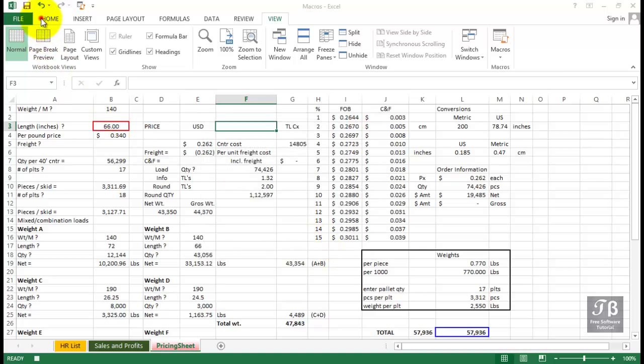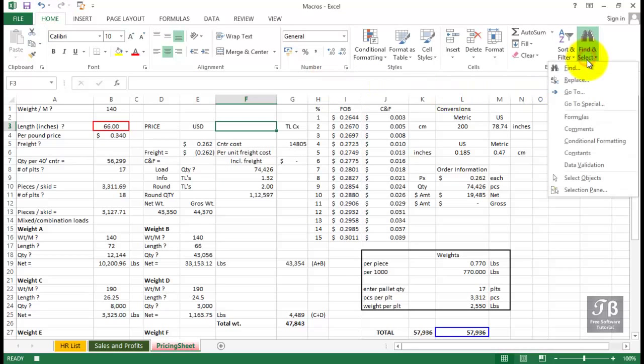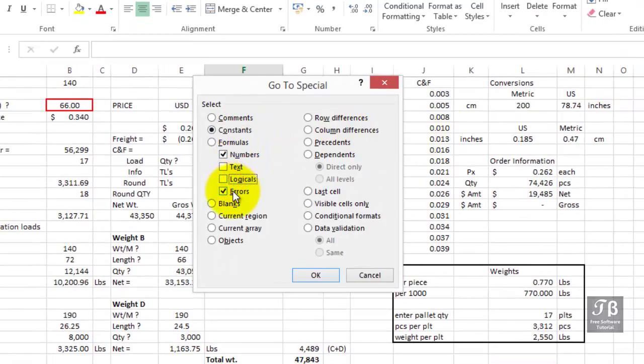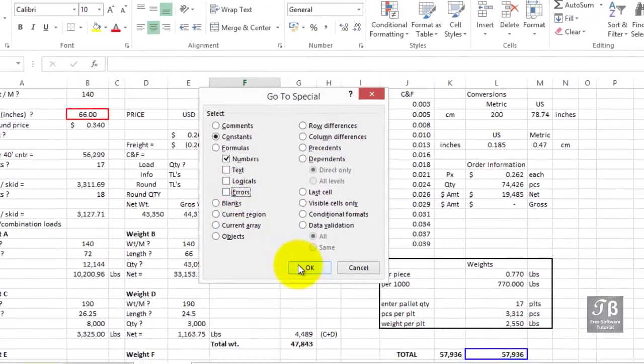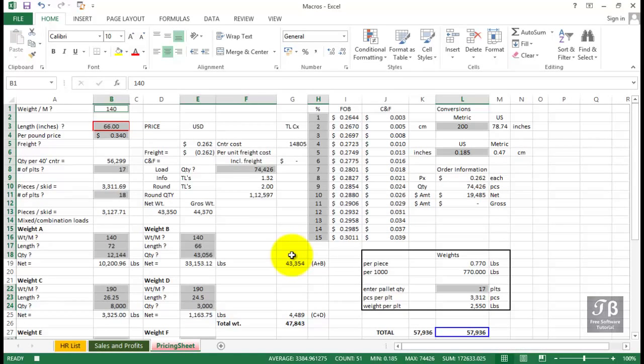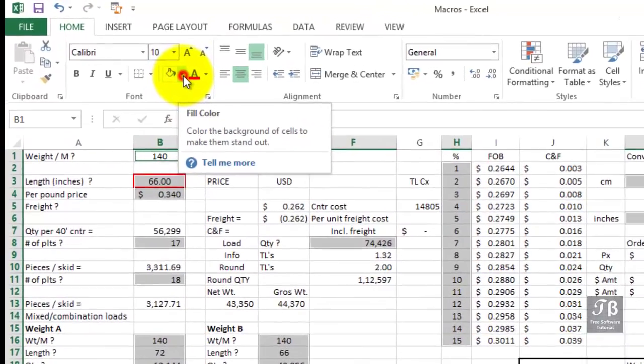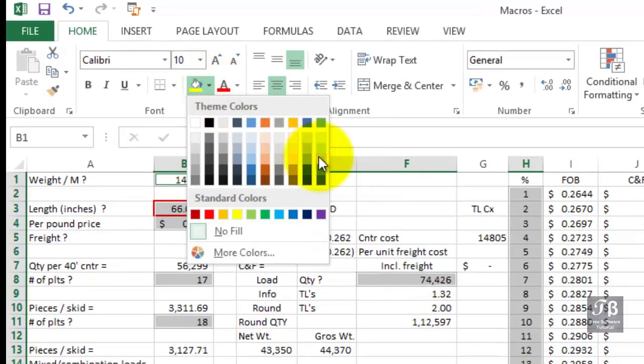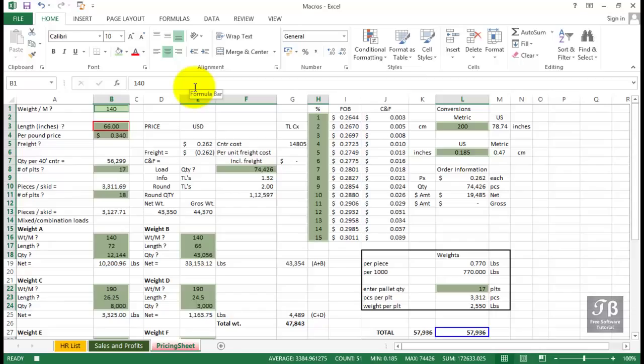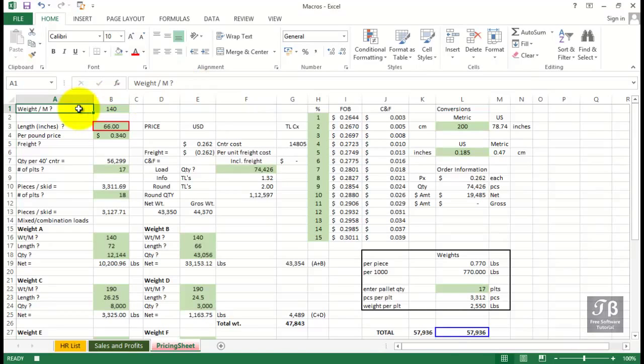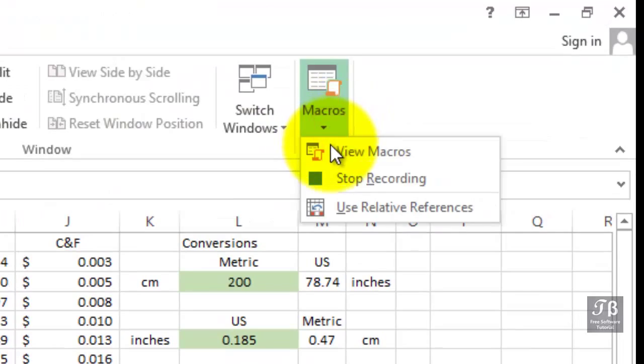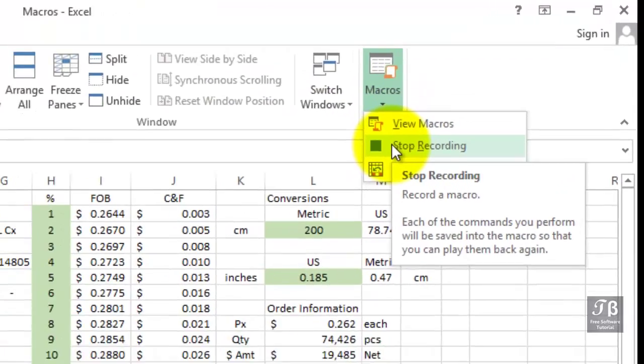We'll identify those cells that contain values. We go to the Home tab, choose Find and Select, then go to Special, Constants, and then uncheck the boxes for Text, Logicals, and Errors. Click OK, and we've highlighted all those cells. Let's apply a color first - we'll use the drop arrow on the Home tab for Fill Color. Maybe we'll use one of the greens. Although not necessary, we could unselect these by clicking in another cell, maybe A1. So let's say we've done all the things we want to do. We can stop the macro by going back to the View tab and choosing the drop arrow under Macros, Stop Recording.